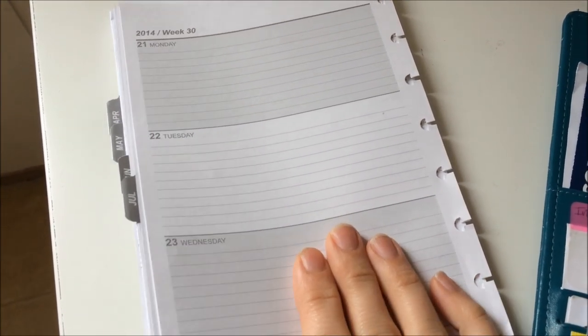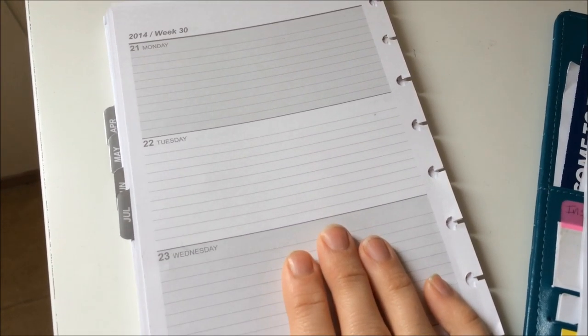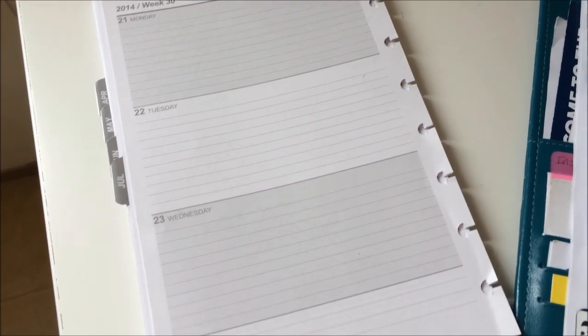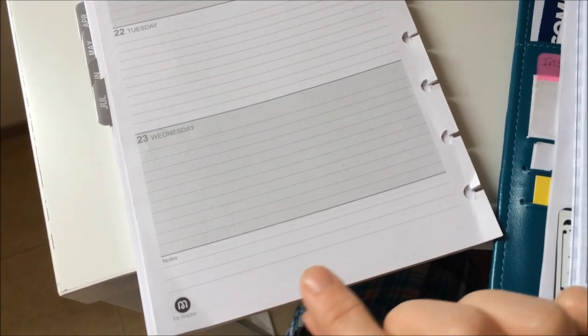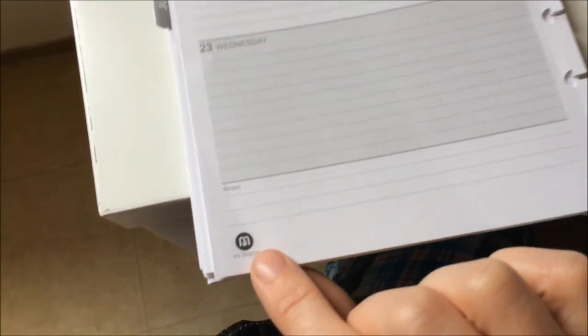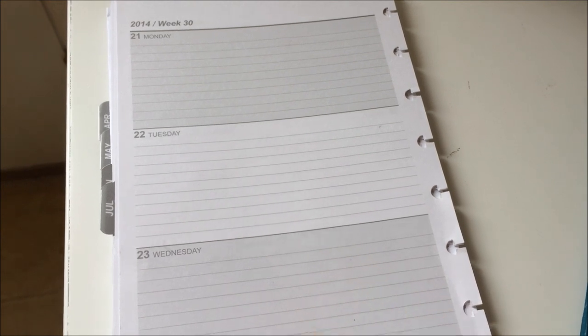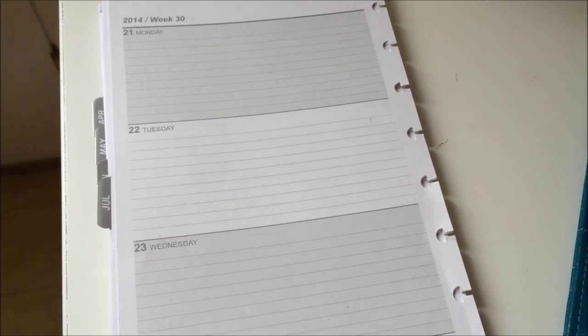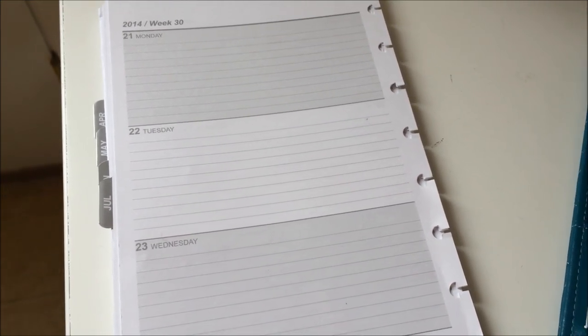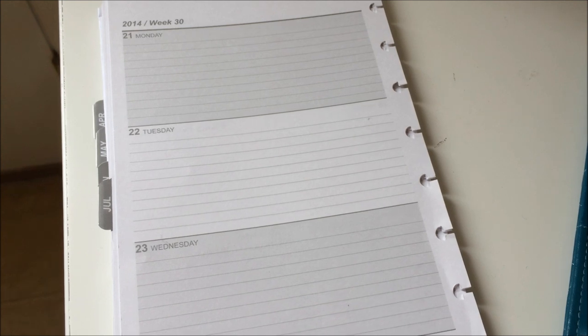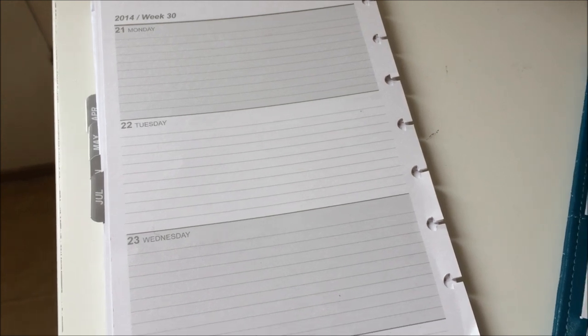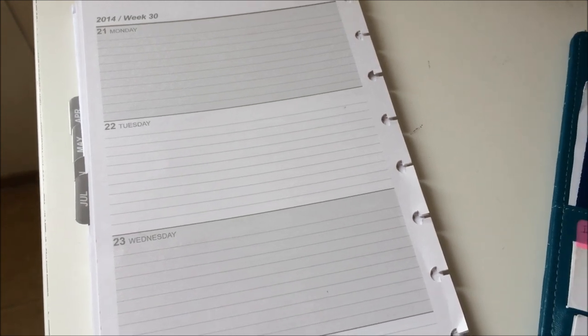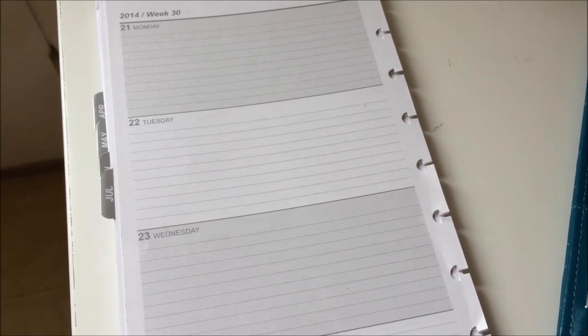I've shown you my planner inserts that I've used in the past. These are by Staples - the M by Staples planning pages. These are adequate, there's nothing horrendously wrong with them. I actually like that they're gray because I can do whatever I need to do with them. I write in colored pens so that's not a problem for me.